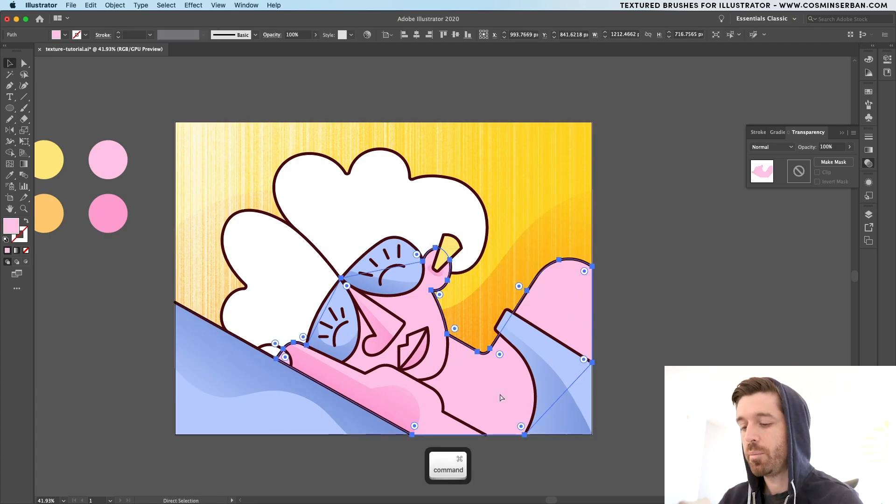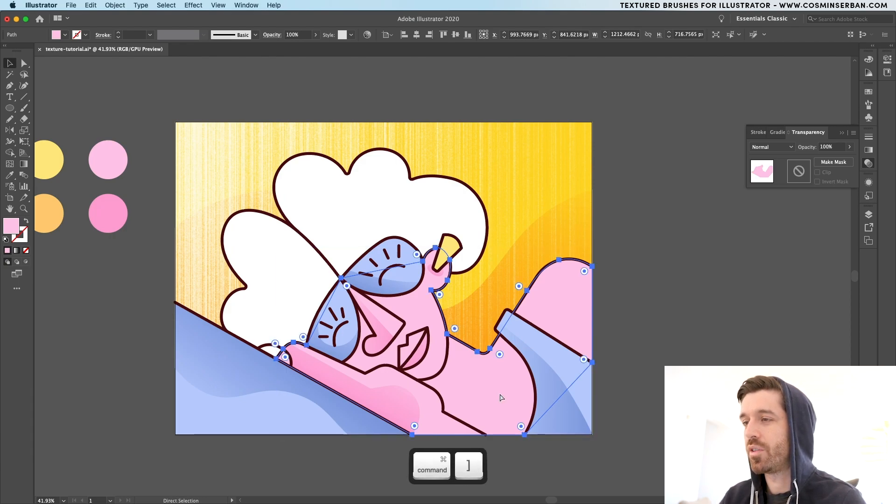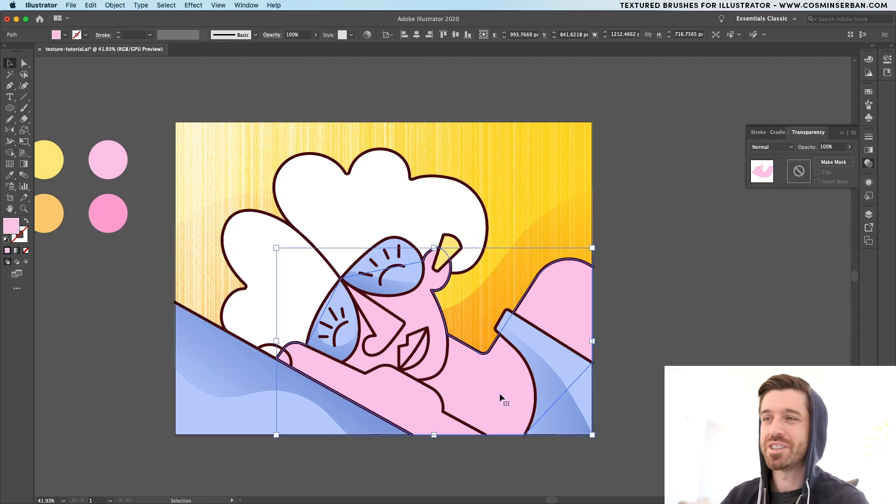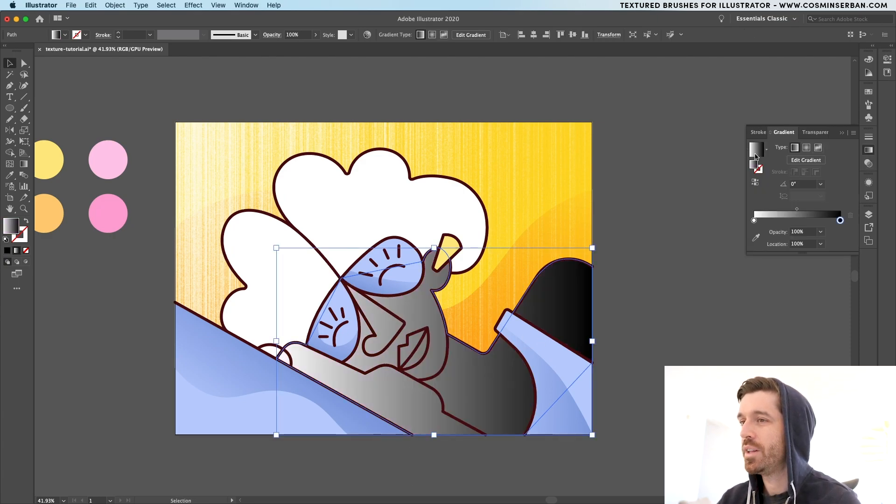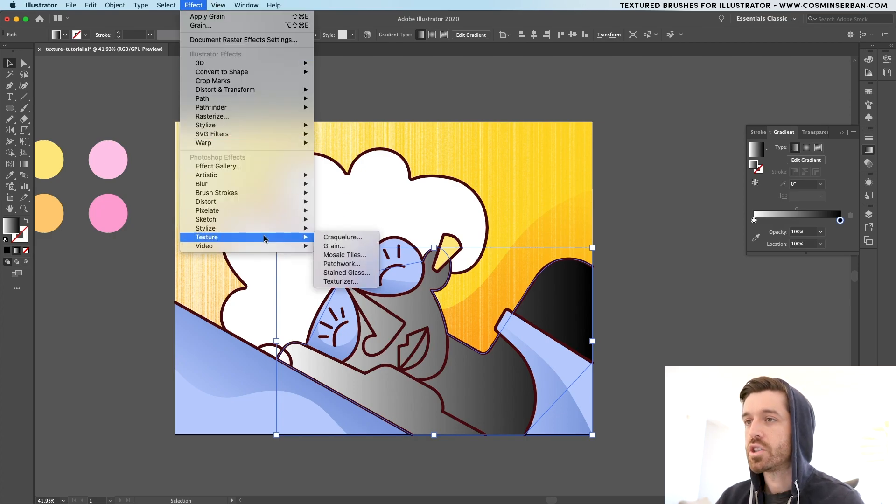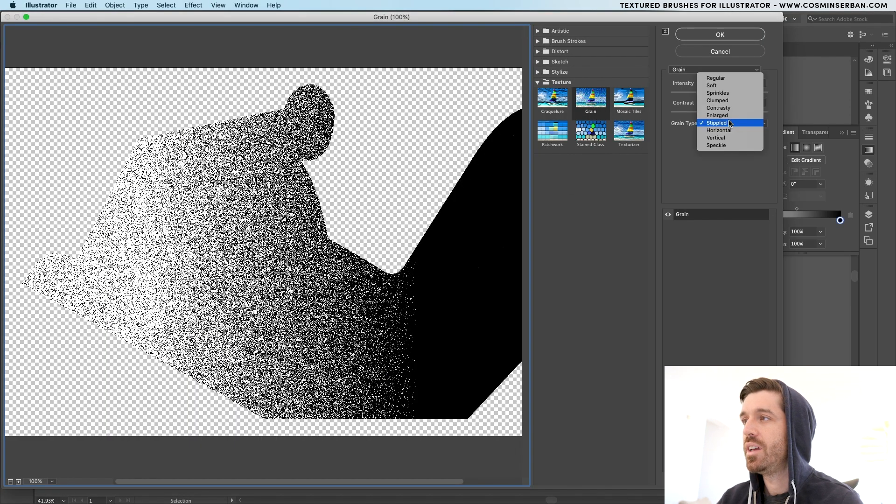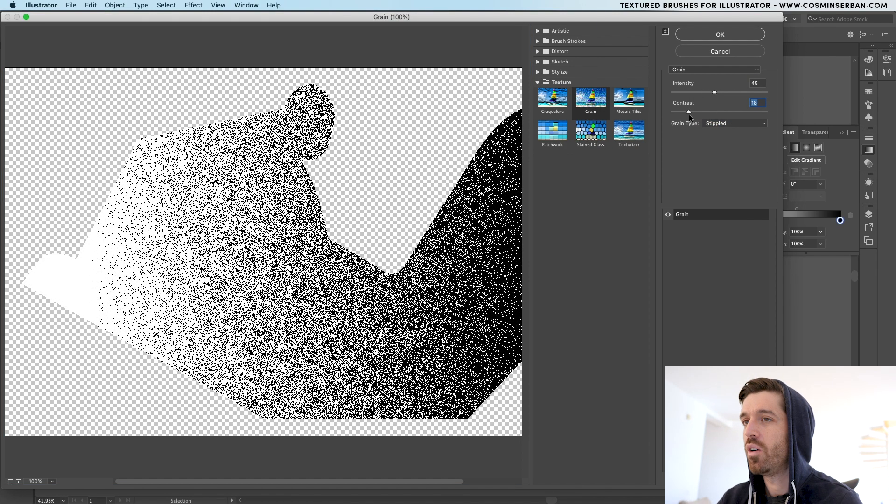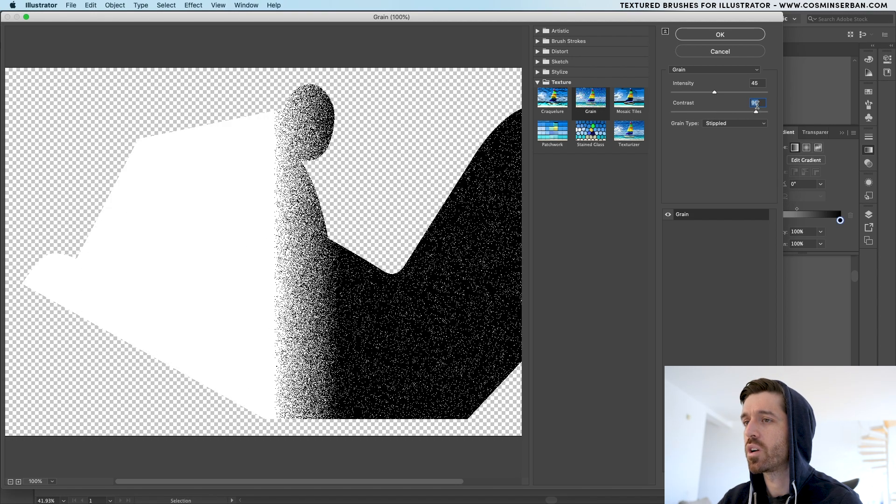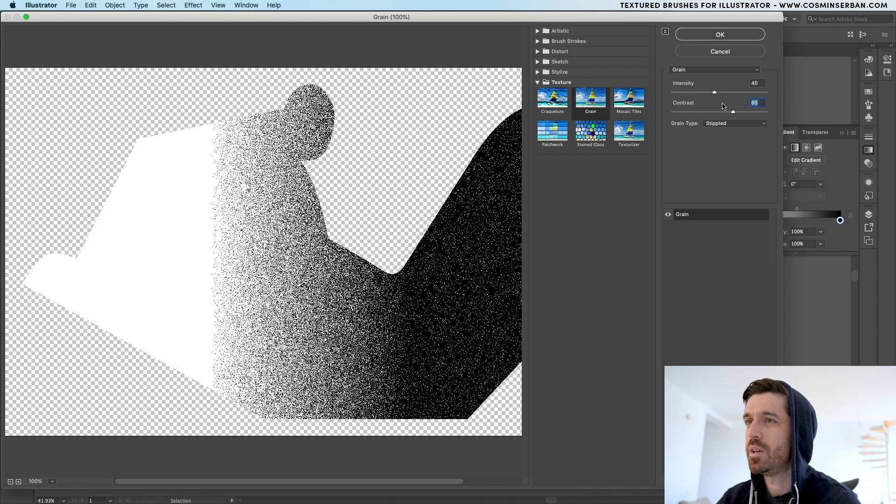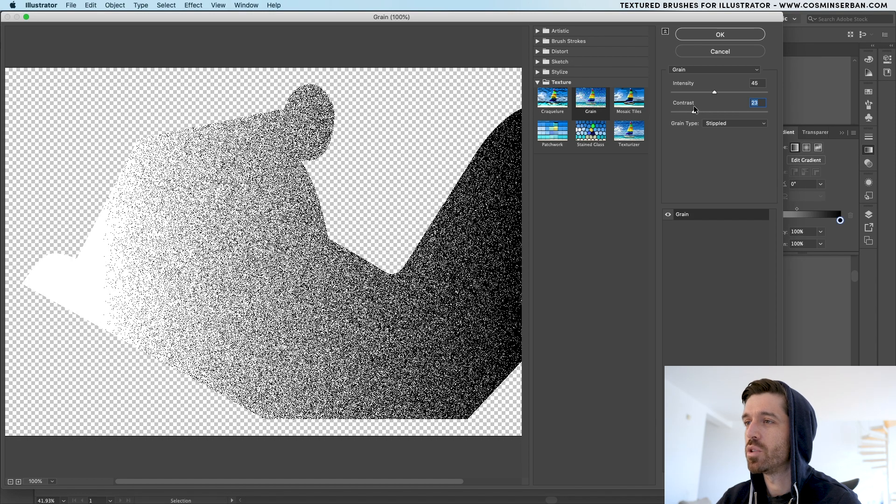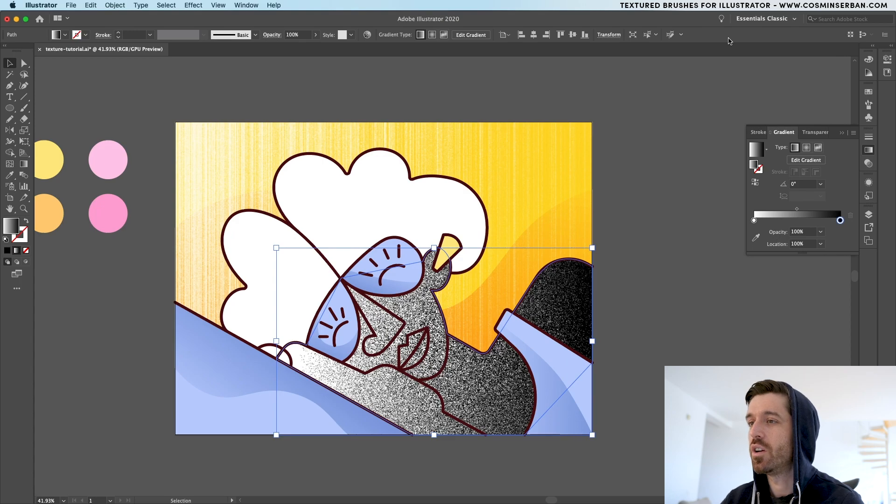For the body, select the shape, command C, command F to actually bring it to the front. And I'll hit these keys a couple of times till it overlaps with the shadow part. And then do the same thing first. Create a gradient that's black and white. Go to effect, texture, grain. And from here, I actually have stippled selected. So you can play around with the intensity. I would like to have a smooth transition. So less contrast. If you have more contrast, then the transition is going to be a bit smaller in width. But I want to have texture applied on almost every part of the illustration.